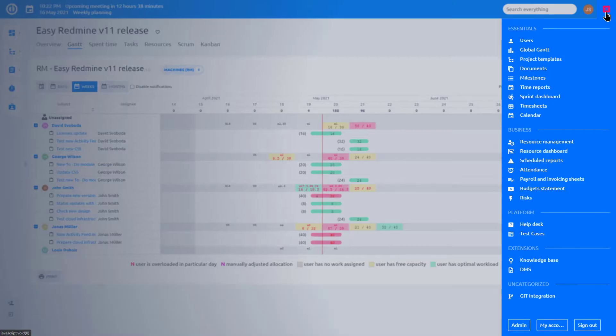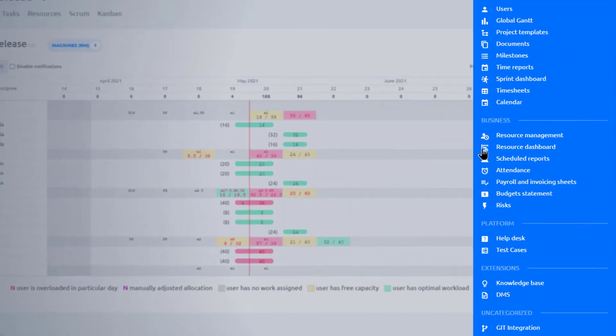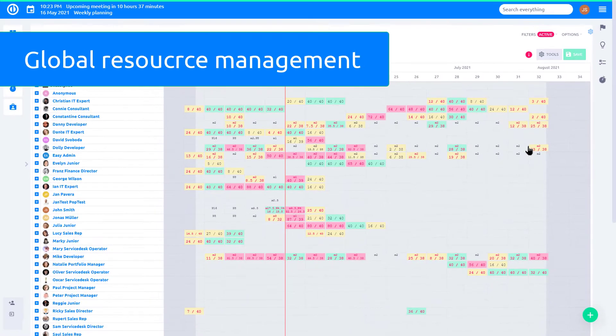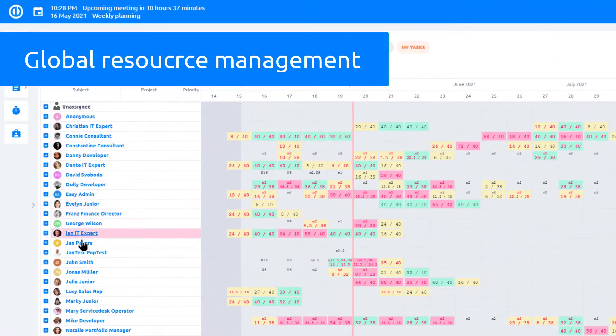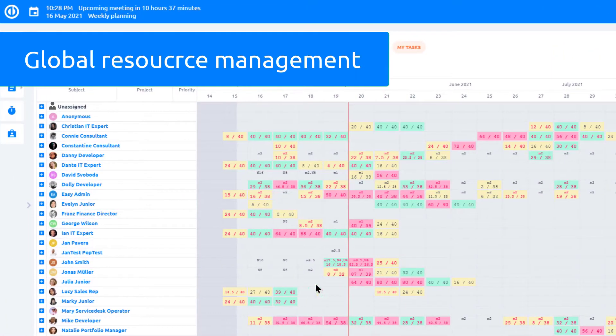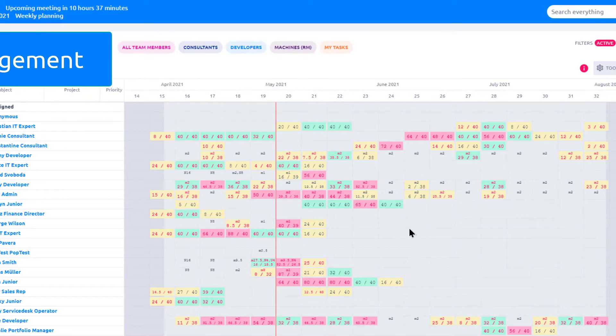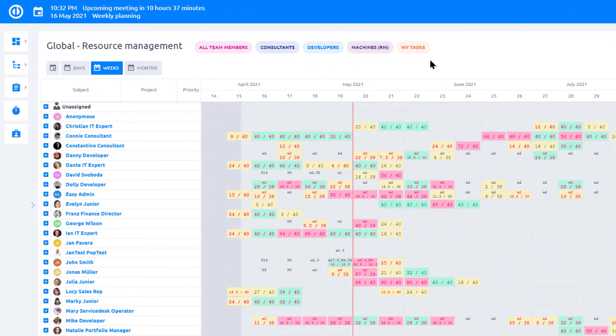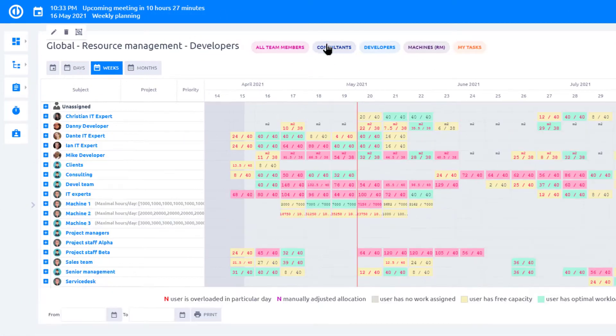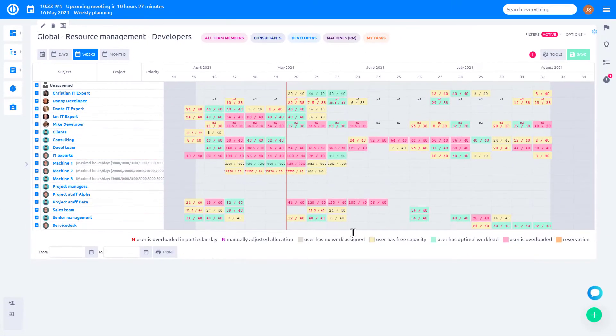Global resource management and resource dashboard can be found in the More menu. Here you can see the users and utilization of their time in the future. You can have saved filters at the top to filter users and tasks in the chart.